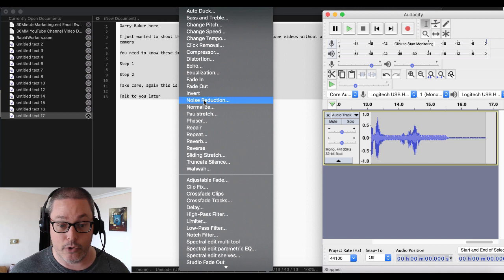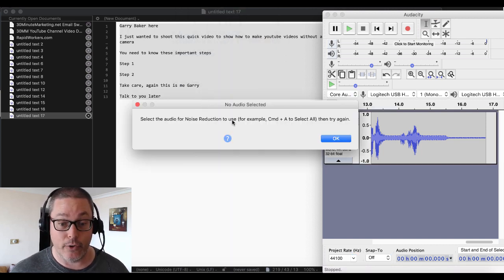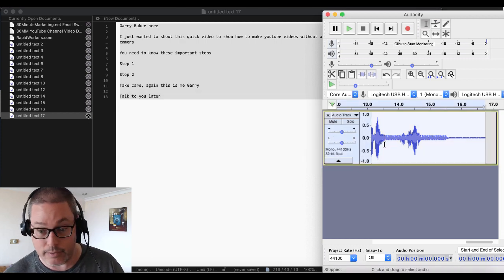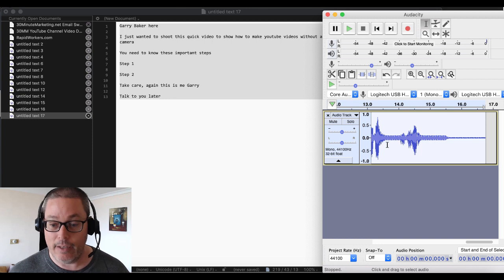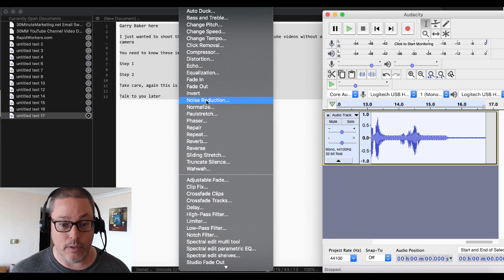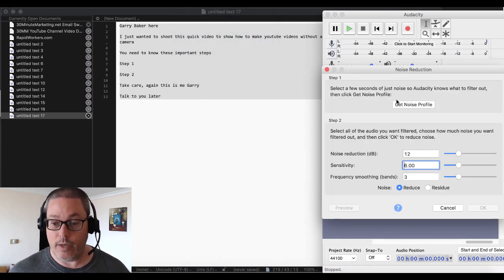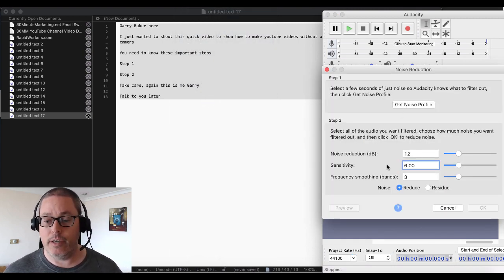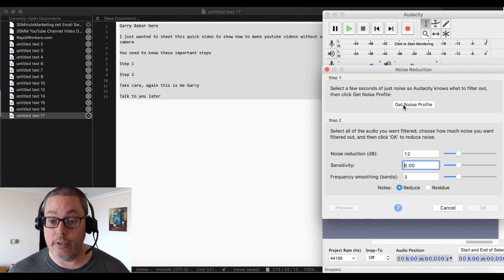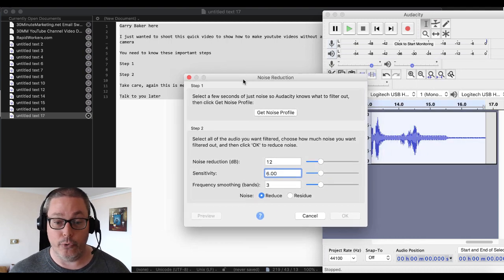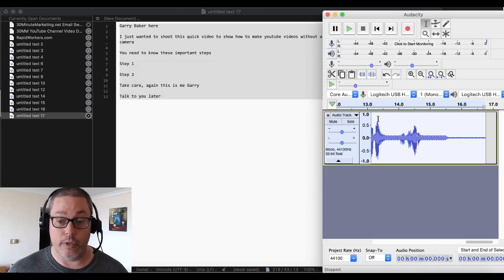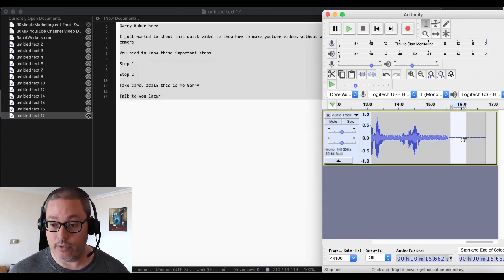It'll select the audio for noise reduction. On my Mac it's Command+A to select the track. Then go back up to Effect and select Noise Reduction. You have some options here — I'm just going to go with the defaults. But you do need to get a noise profile first. Select a few seconds of just noise so Audacity knows what to filter out. Get Noise Profile — we'll select this section and call that noise. That should be good to go.